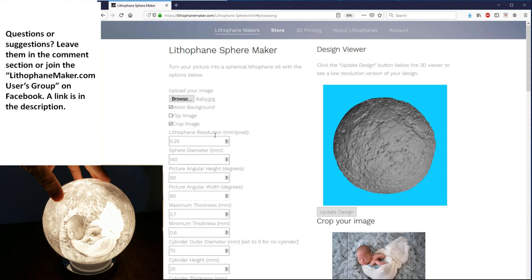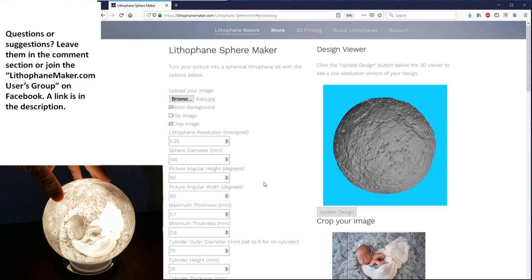You have the sphere diameter, which is pretty self-explanatory. You have the picture angular height and the picture angular width. This picture is going to be mapped onto the sphere. So instead of having a distance, we have angles. You can think of this like longitude and latitude. An angular height of 90 means that the picture will go from 45 degrees above the equator down to 45 degrees below the equator. And then the angular width is just the same thing, except for in the other dimension. So now you have the maximum thickness and the minimum thickness. Those control the contrast and the brightness of your lithophane. The correct value for those depends on which filament you want to use.